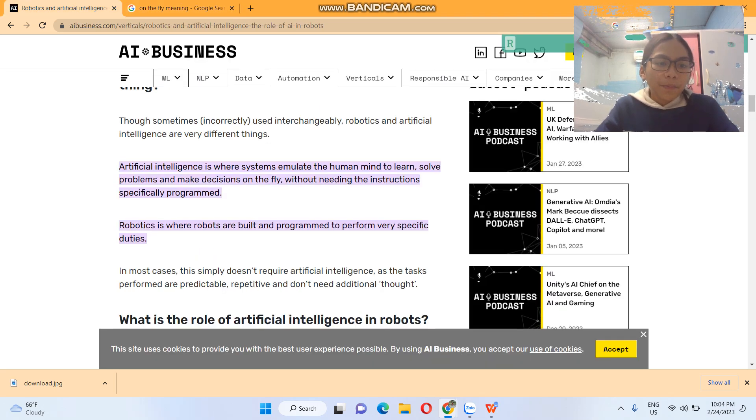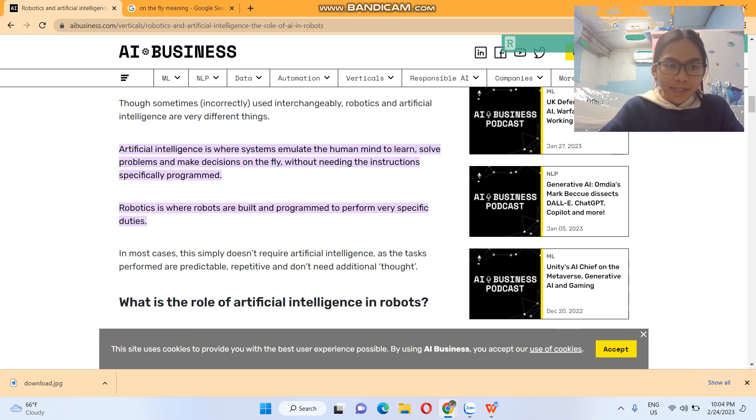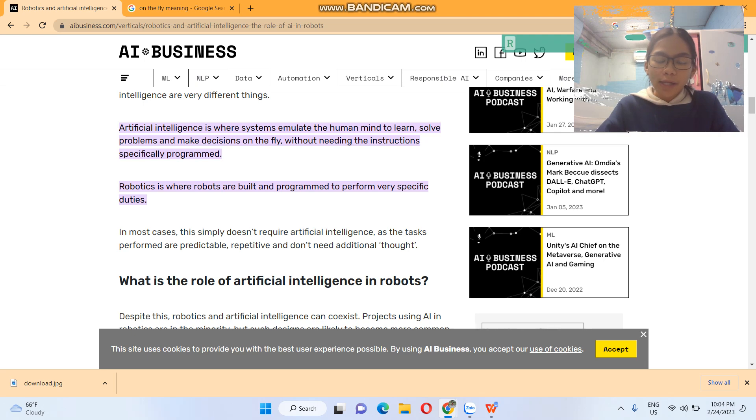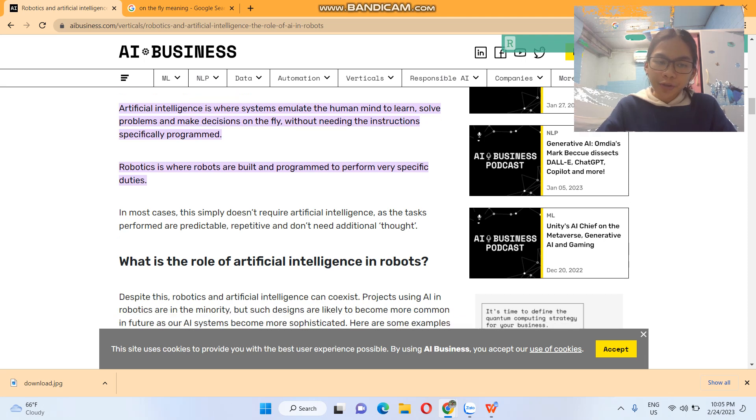Okay. Robotics is where robots are built and programmed to perform very specific duties. In most cases, this simply doesn't require artificial intelligence, as the tasks performed are predictable, repetitive, and don't need additional thought.